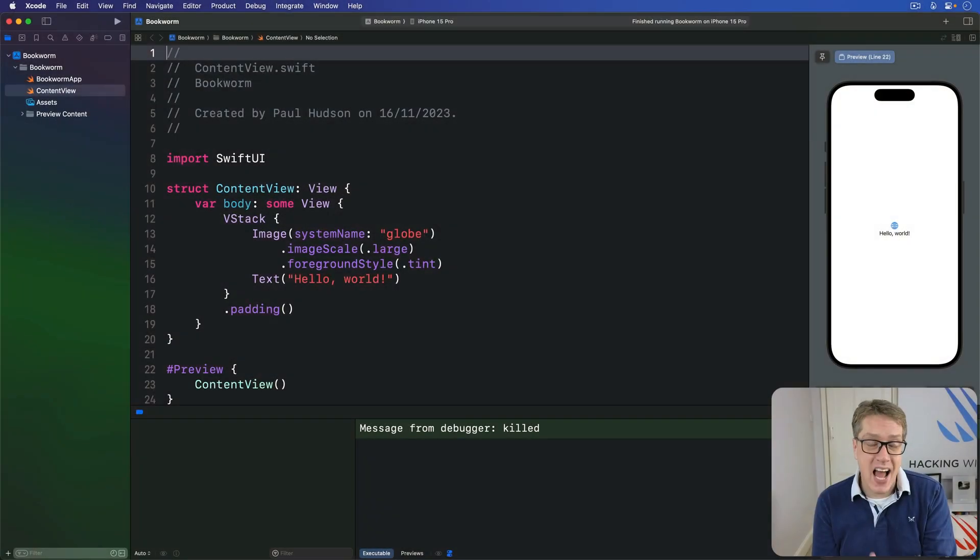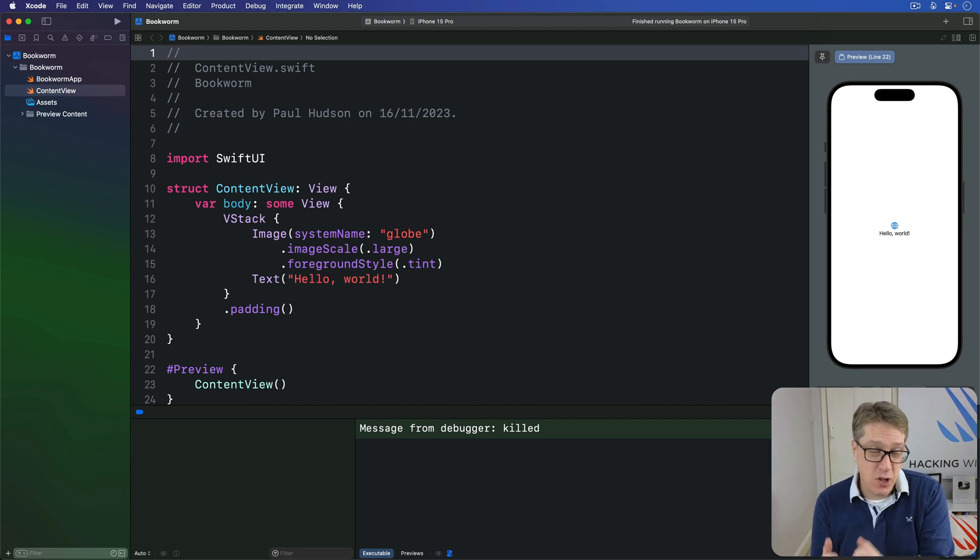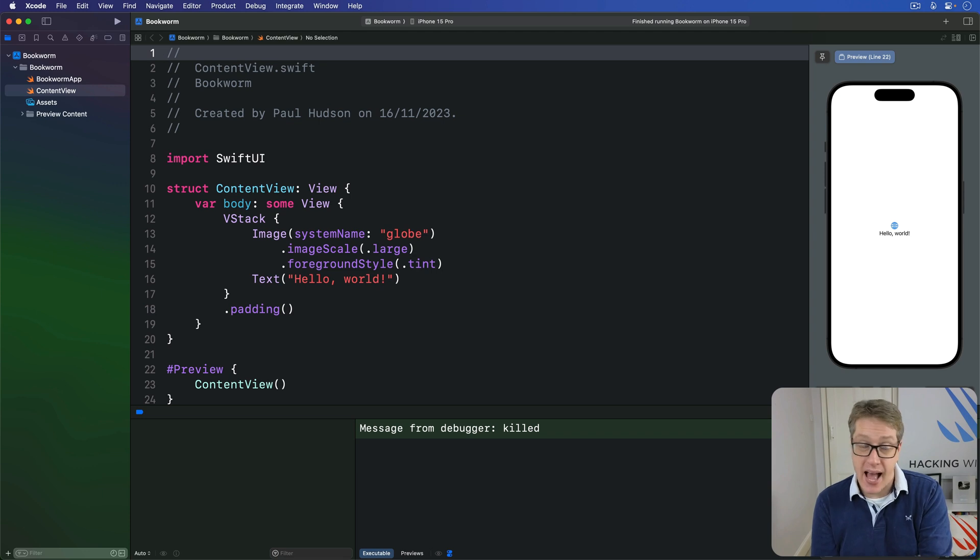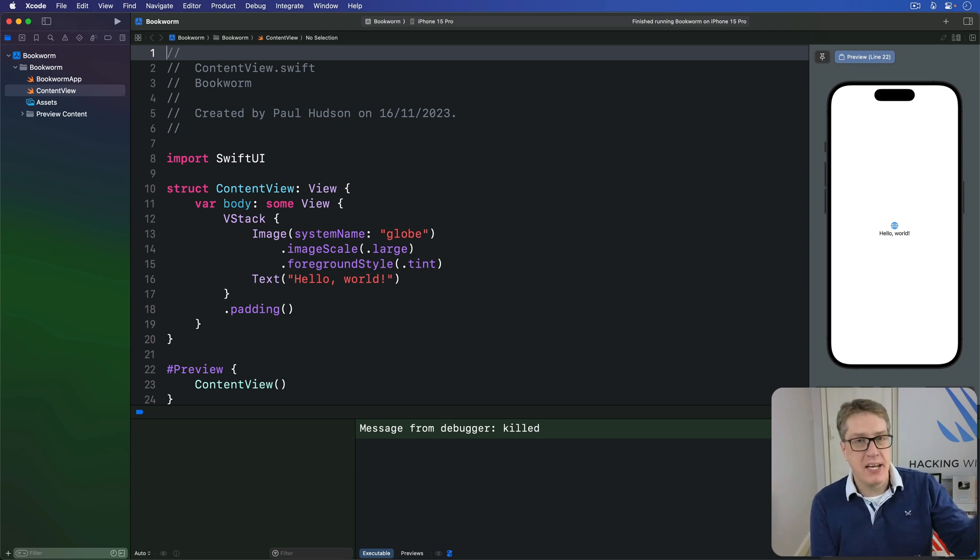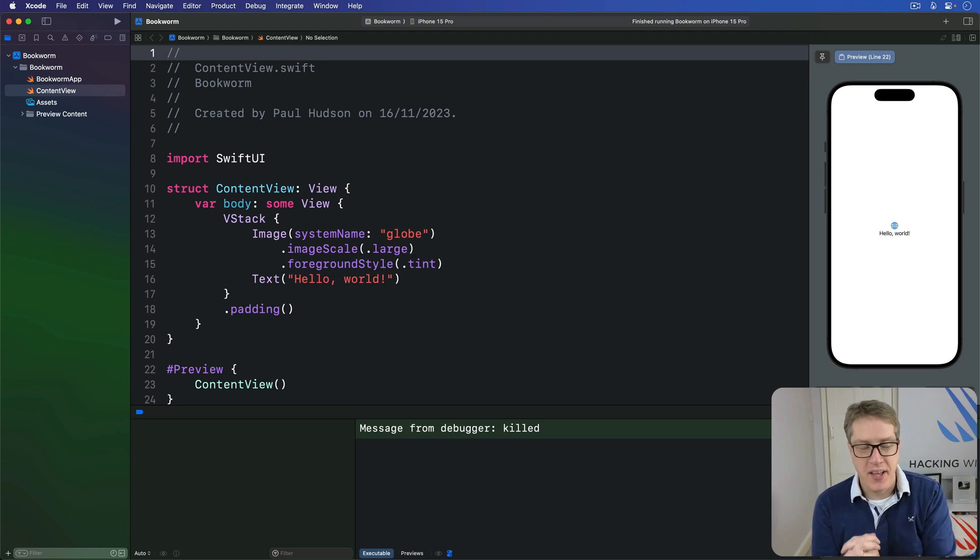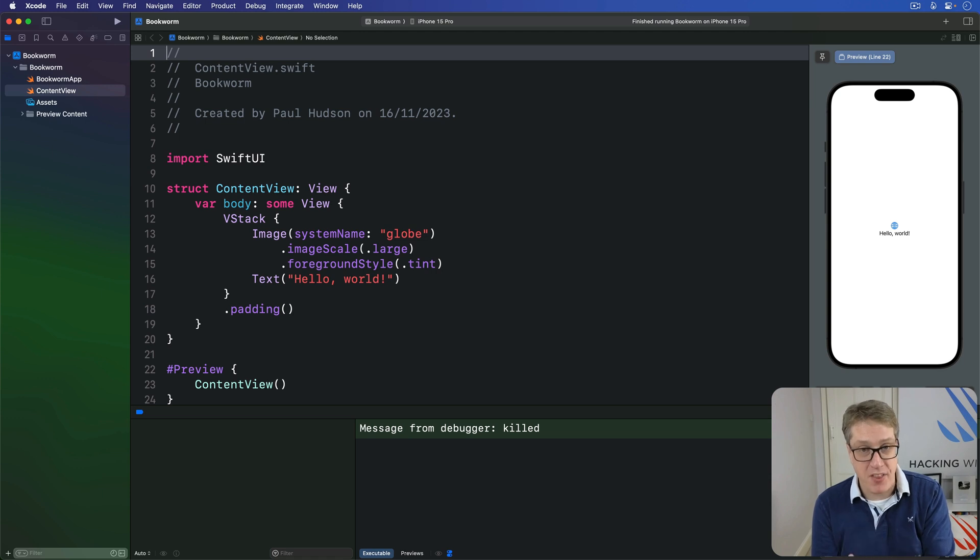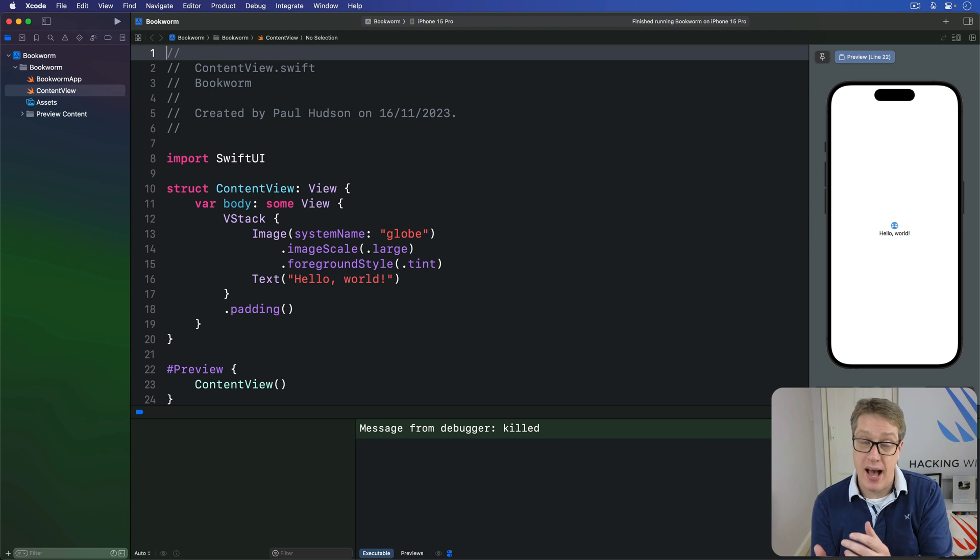You've already seen how SwiftUI's @State property wrapper lets us work with local value types, and how the @Bindable property wrapper lets us make bindings to properties inside observable classes. Well, there's a third option with a rather confusing name. It's called @Binding, not @Bindable.